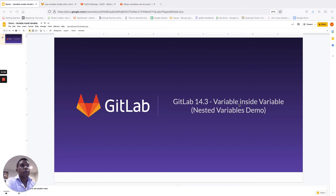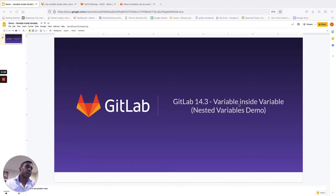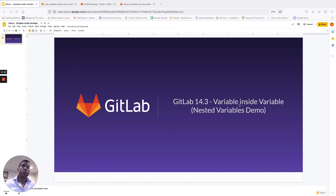Hi everyone, Darren Neeson here, Product Manager for GitLab Runner. In today's demo, I'm going to cover a feature that we are enabling on GitLab.com in the 14.03 release. It's a variable inside variable, otherwise known as a nested variables expansion feature.